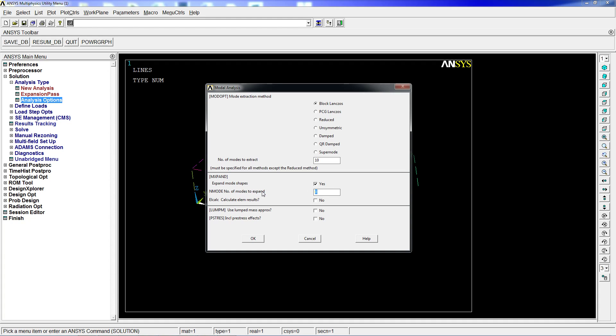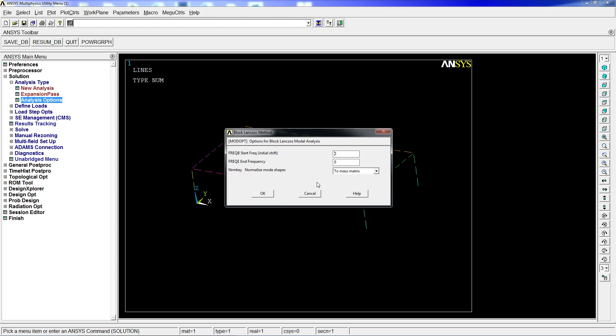It has to be defined where those 10 modes are. If we're looking for the first 10 modes, we can keep this at 0 and 0, or we can go from 0 to 1000 Hertz. So we're looking for the first 10 modes between 0 Hertz and 1000. There is an infinite number of modes. If we need the first 10 modes from 10,000 Hertz to 20,000 Hertz, we just put those values and the program will calculate them.